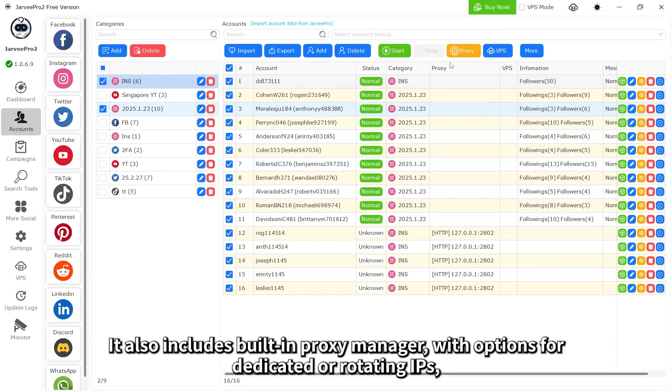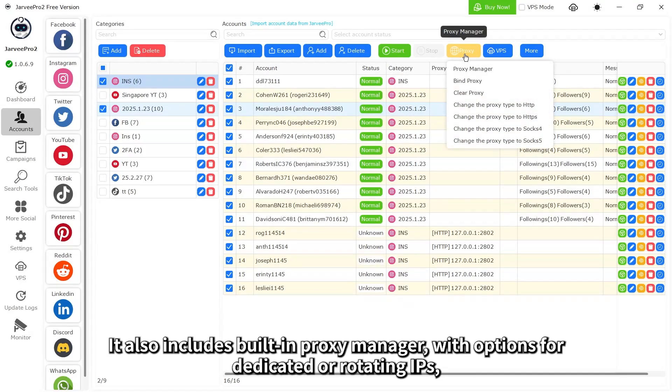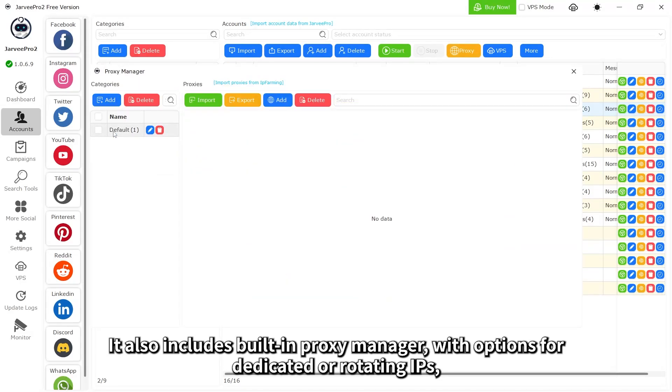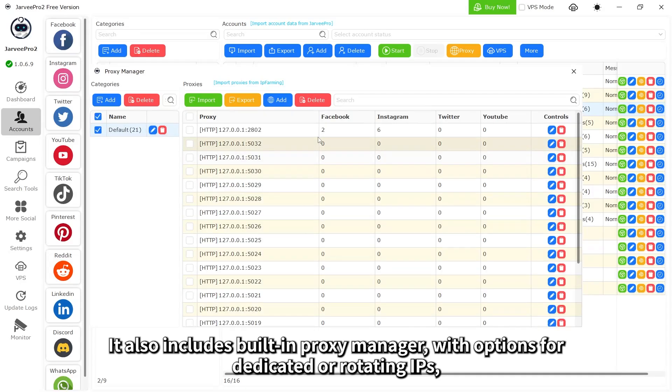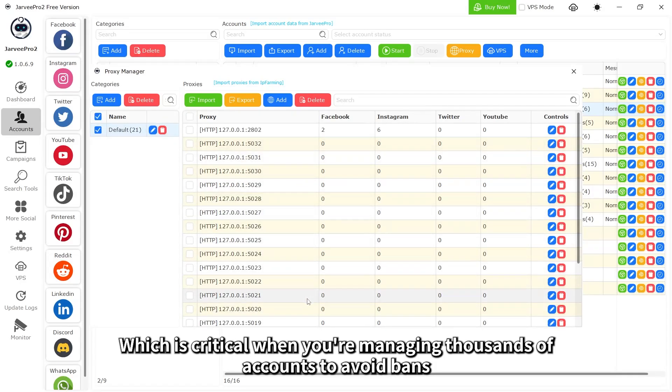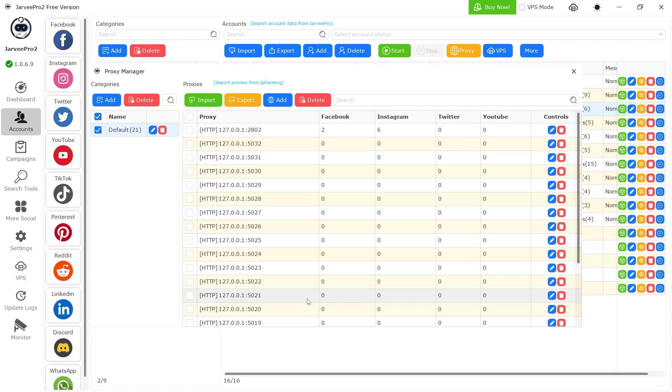It also includes a built-in proxy manager, with options for dedicated or rotating IPs, which is critical when you're managing thousands of accounts to avoid bans.